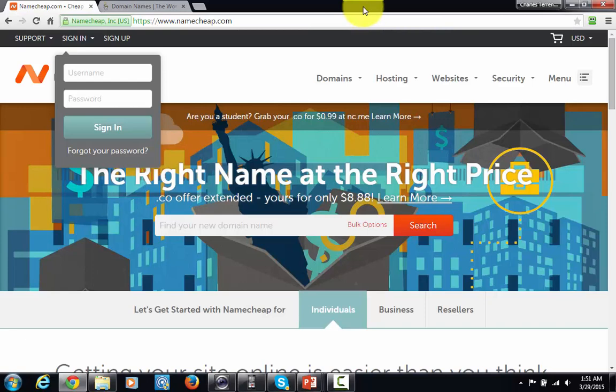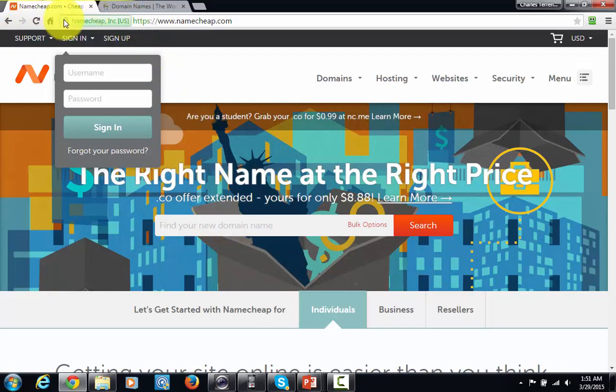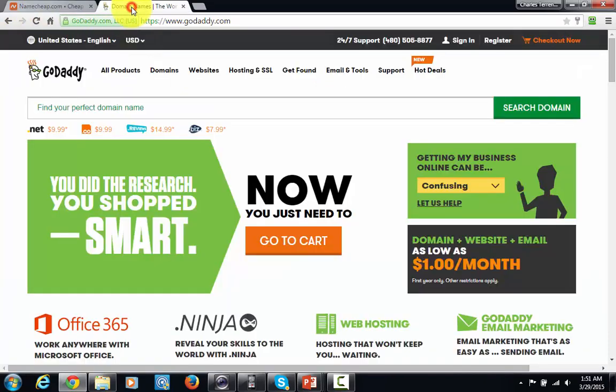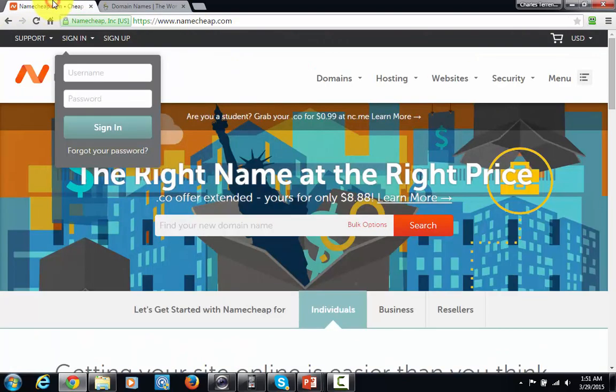Now there are a number of places where you can get a domain name. Most marketers will be using either the website Namecheap or they'll use GoDaddy. Both of these companies are used to internet marketers, and their setup is fairly easy once you actually purchase hosting.